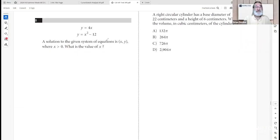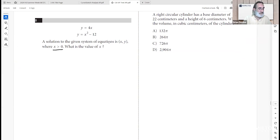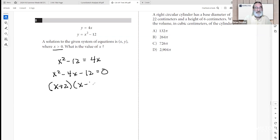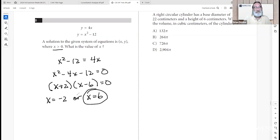Question eight: given the system y equals 4x and y equals x squared minus 12, with x being positive, what is the value of x? At the intersection, x squared minus 12 equals 4x, so x squared minus 4x minus 12 equals 0. Factoring gives (x + 2)(x − 6) = 0. X could be negative 2, but we want the positive solution, so x equals 6.